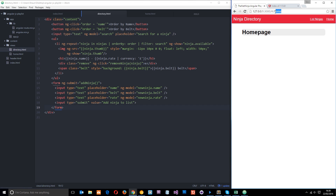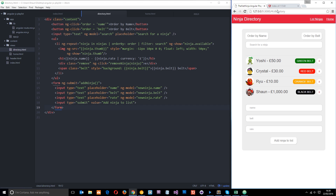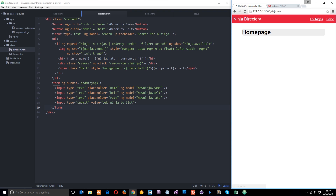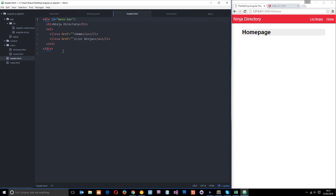You might notice a hash in the URL. This is just the way AngularJS works with routing - we'll cover removing it later with clean URLs. It uses a hash symbol to create its routes, and that's how we link to different pages. Right now the links point nowhere, so let's go into the header and update the href attributes. For home we use hash forward slash home, and for the list ninjas link we use hash forward slash directory.